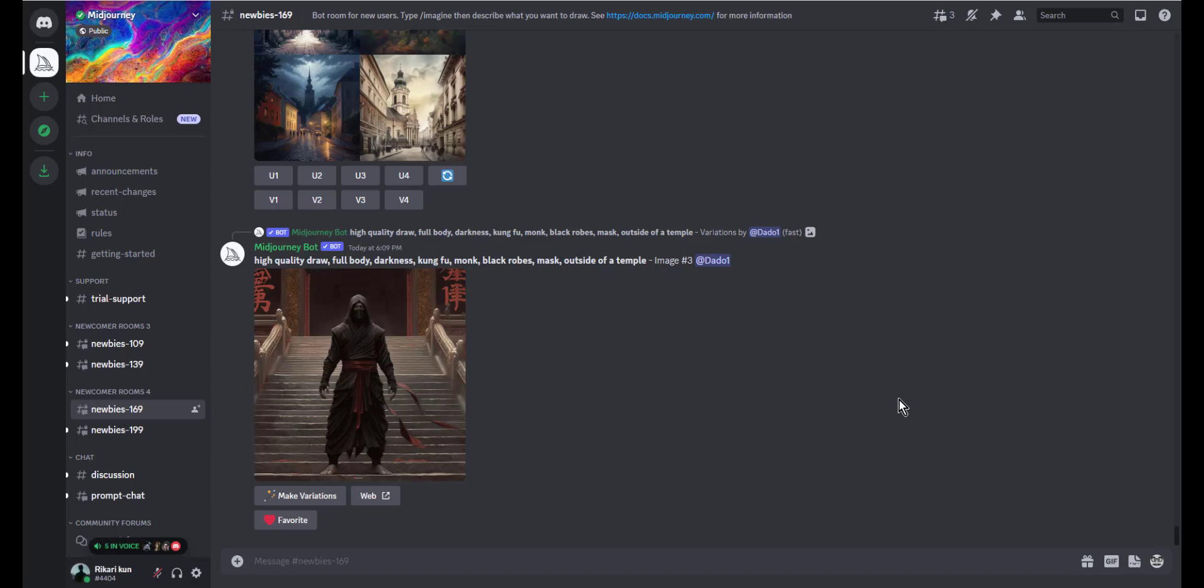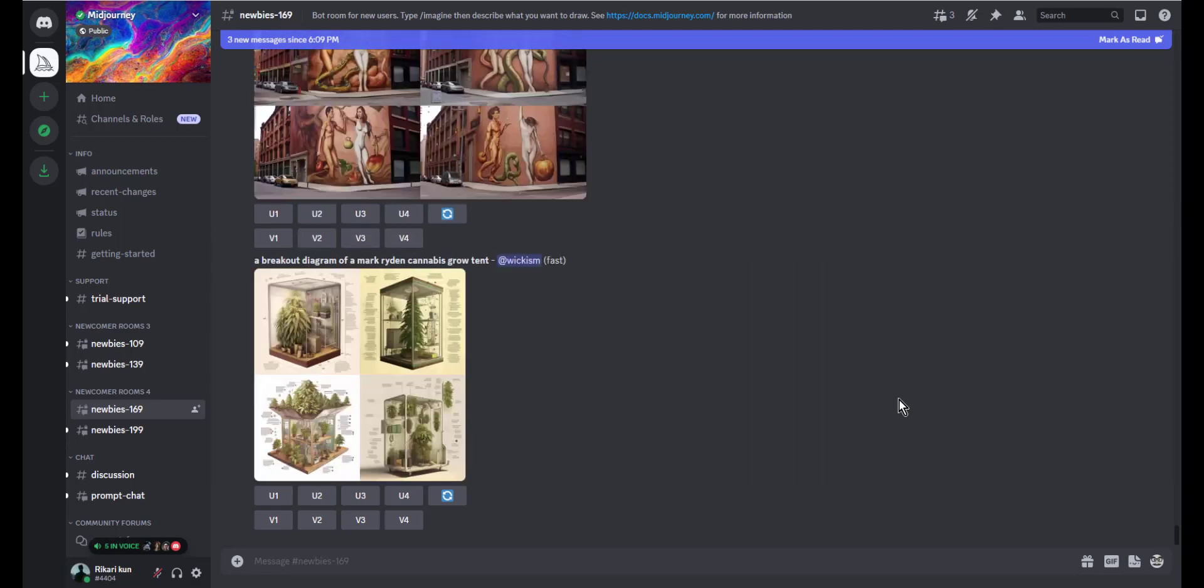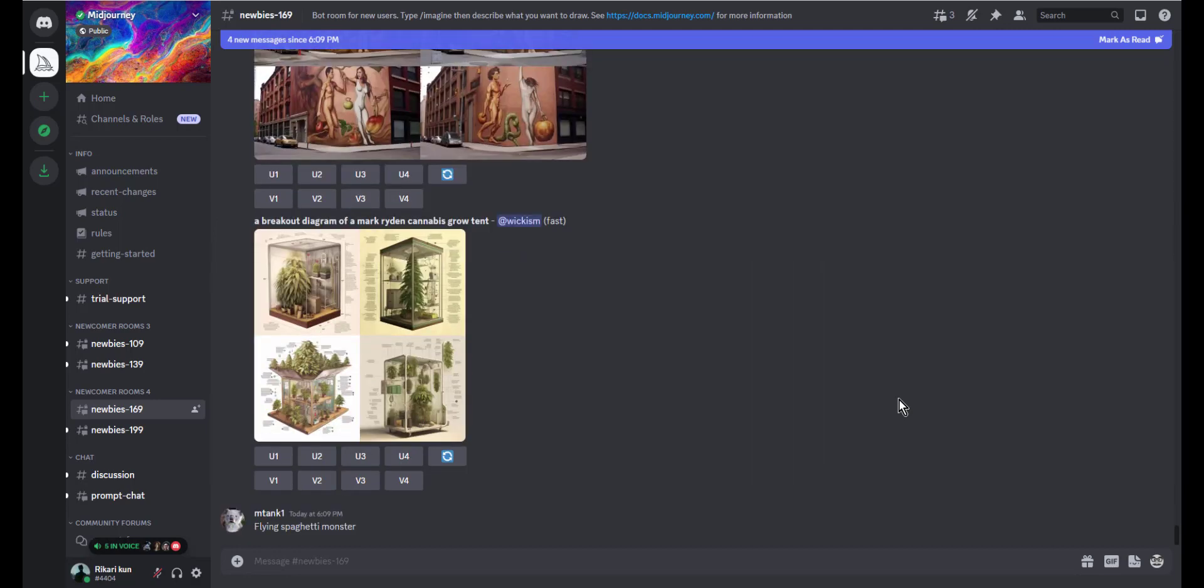Hello guys and welcome. Today we'll be diving into the exciting world of image refinement using Midjourney Discord bot. First things first, let's make sure you have the Midjourney bot added to your Discord server. Once you have added the bot, head over to the channel where you'd like to refine your image.